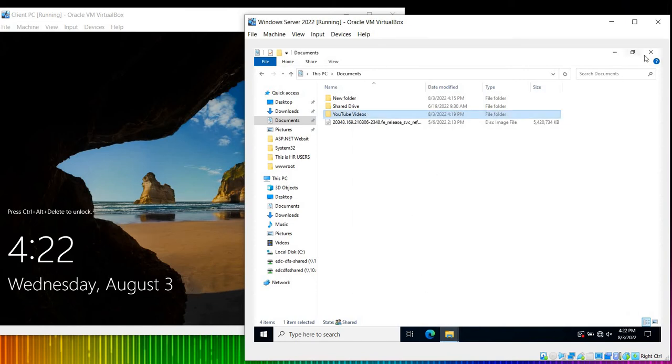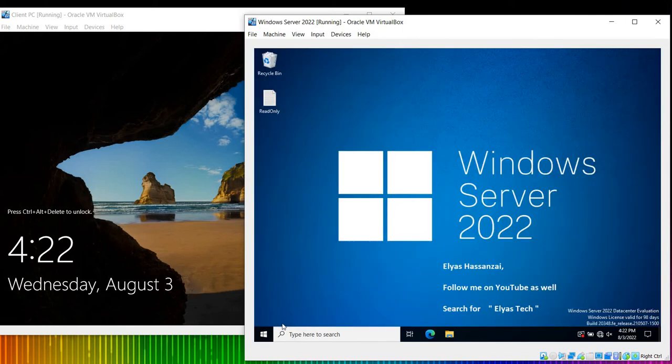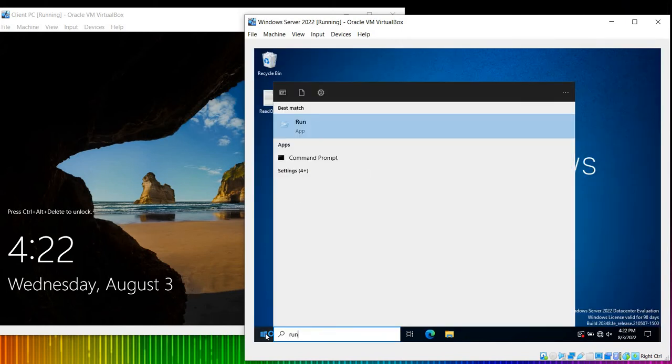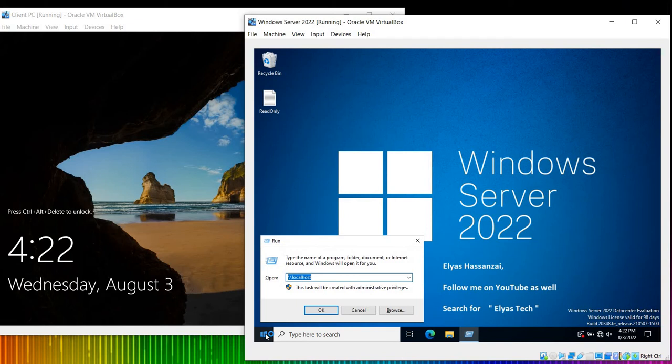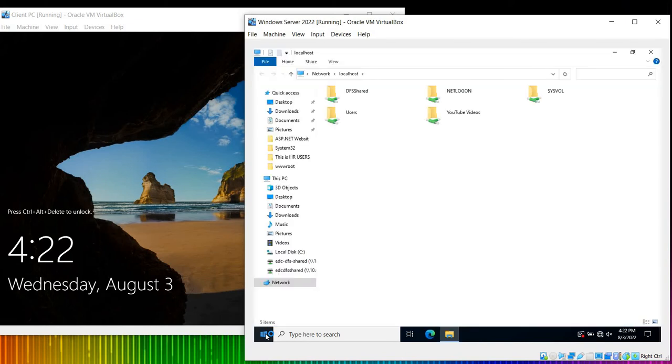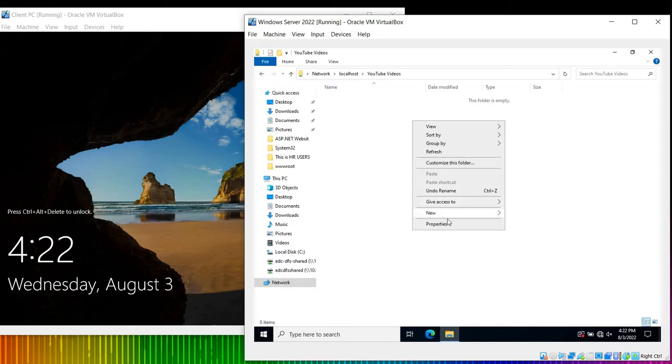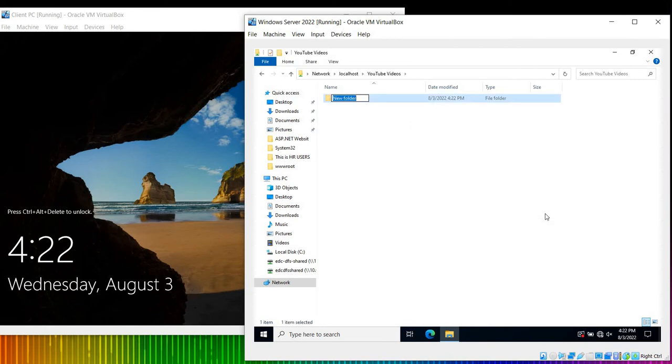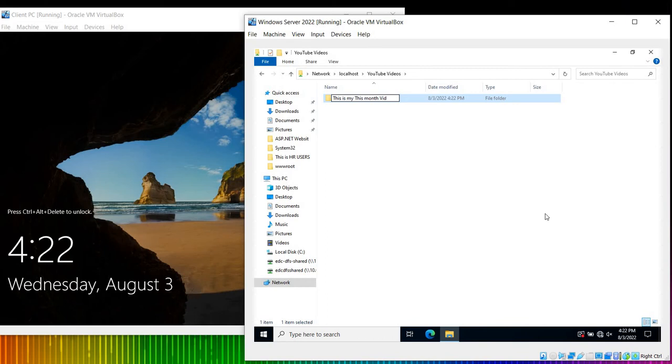What we're going to do is we're going to go ahead and run the same - it's not a script, just look, let's see what we can do. I'm going to right click and new folder. I would say This is My This Month Videos. So this is my this month videos. I have a folder on it.